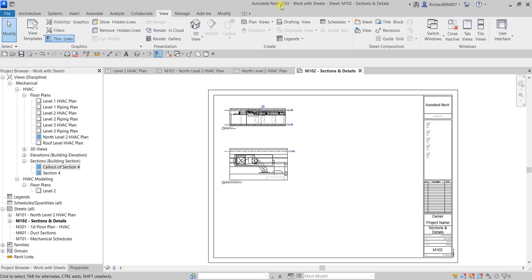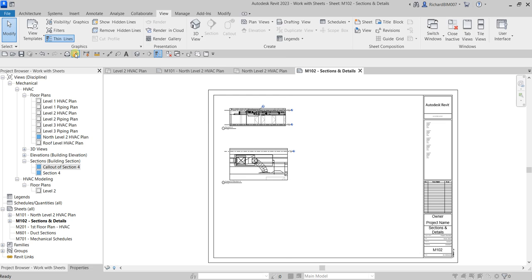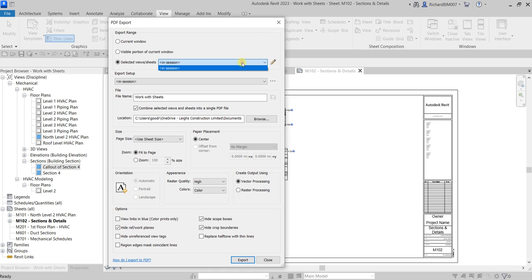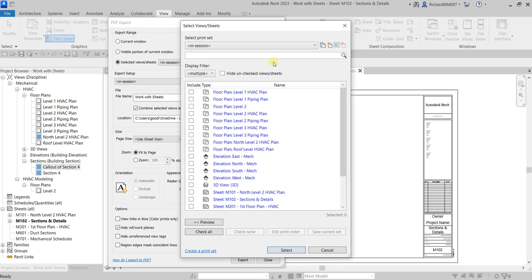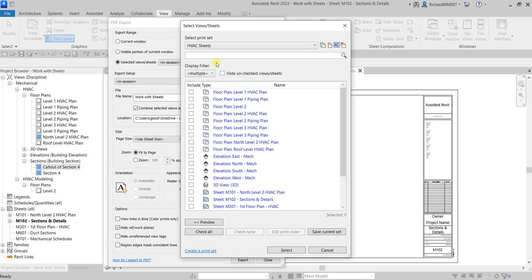Since I'm using Revit 2023, there's a new built-in feature that lets you print to PDF without any plug-in. Click the PDF button — it creates a PDF of sheets and views from your model. In the PDF export dialog, you can choose the export range: current view, portion of current window, or select specific views and sheets.